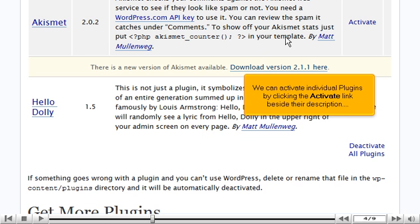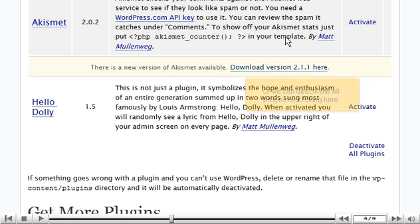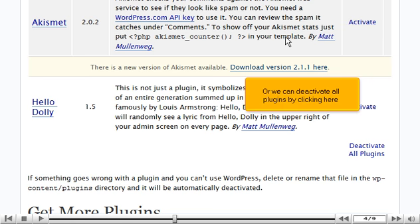We can activate individual plugins by clicking the Activate link beside their description. Or we can deactivate all plugins by clicking here.